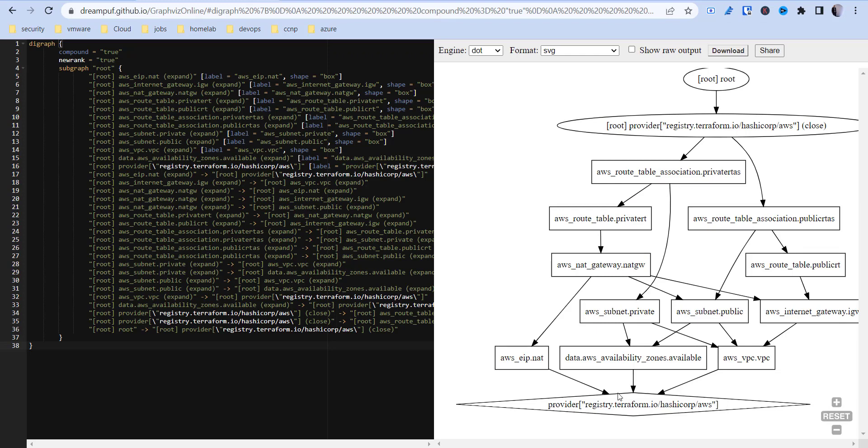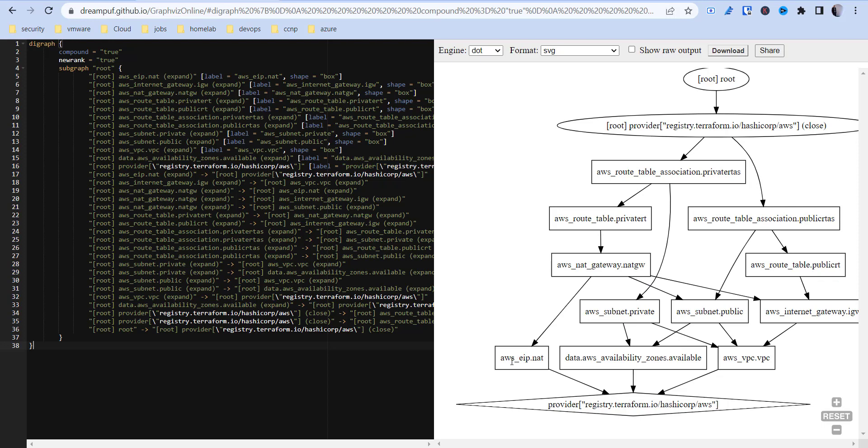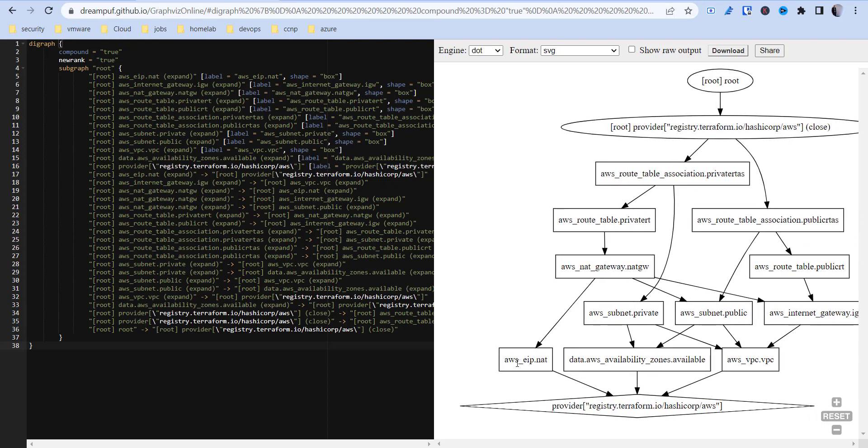You should never have anything that's going up. You shouldn't have an arrow that goes here then up here, or here then up here. Everything should be trickling down. You can see the arrow here, it's dependent on that. This is dependent on this subnet, this private subnet. This private subnet is dependent on the data dot AWS availability zones dot available, AWS underscore VPC. Then you get down to your provider, which it shows as HashiCorp AWS.